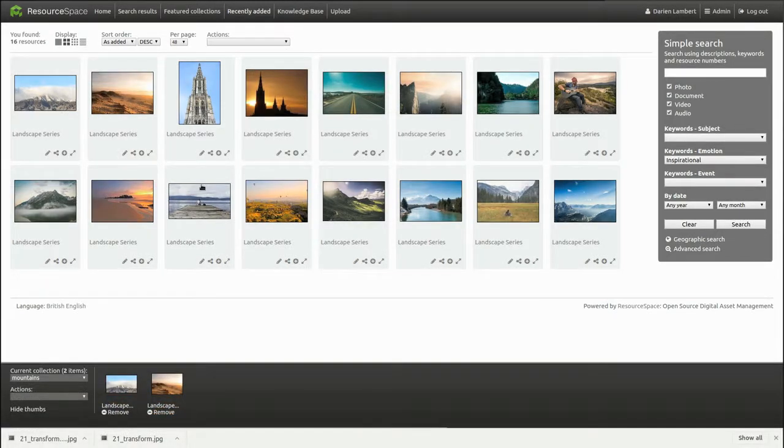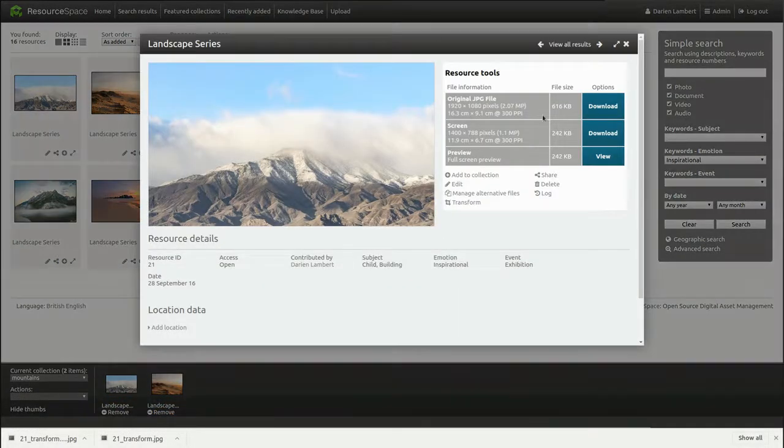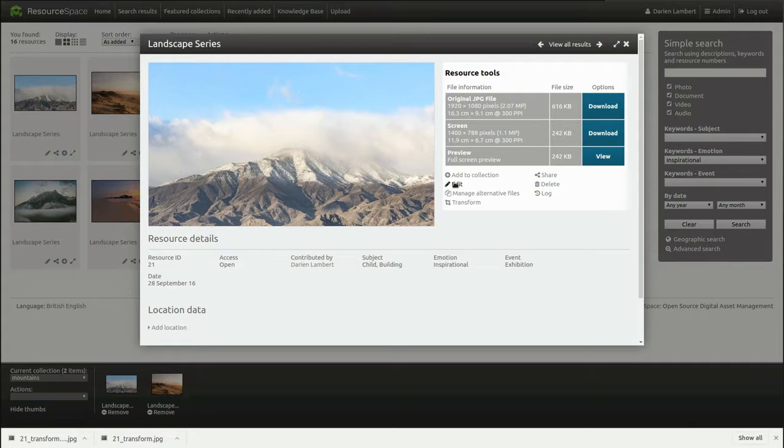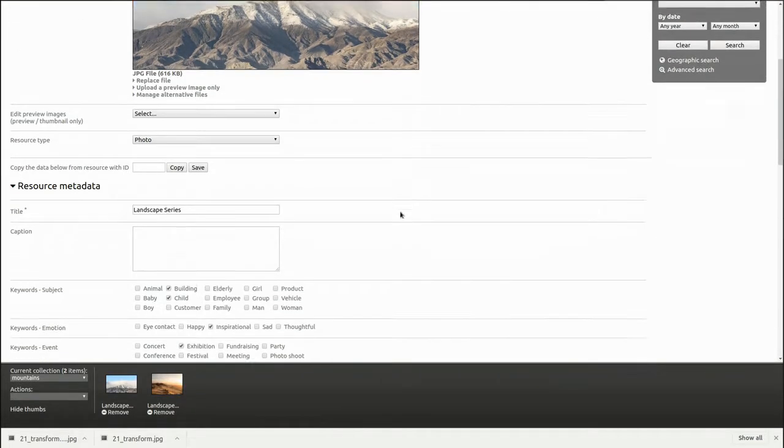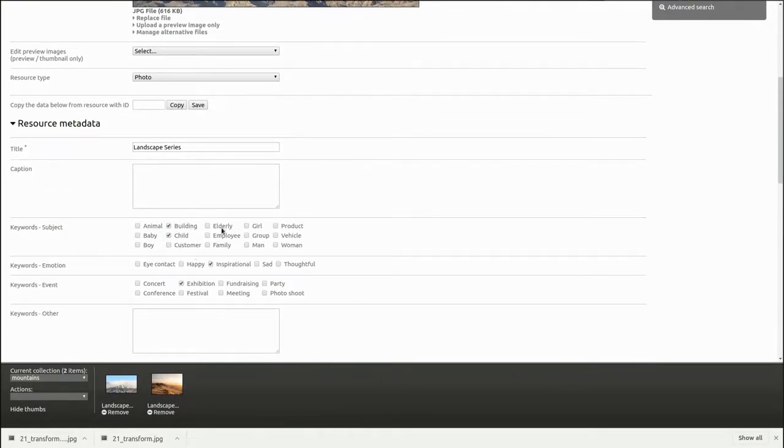We can edit each resource's metadata individually. For example, we can quickly add additional tags to this resource so it's found by other users when they search for those tags.